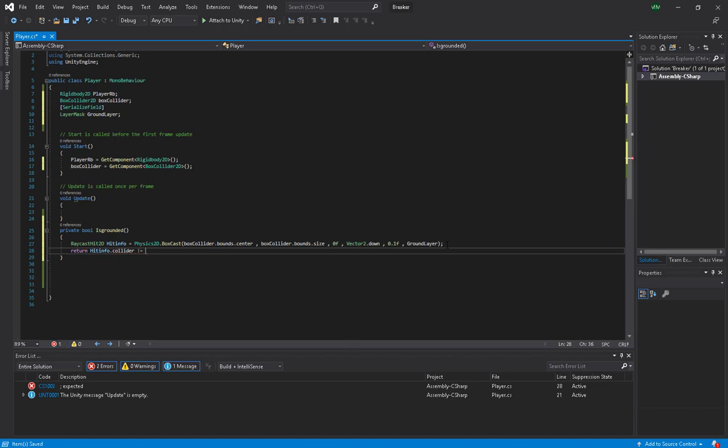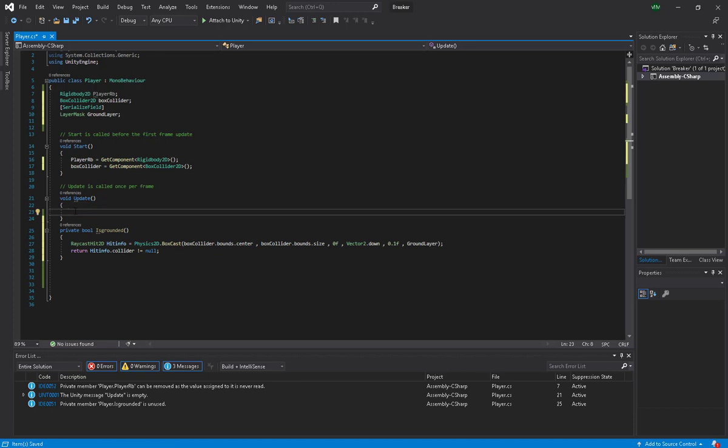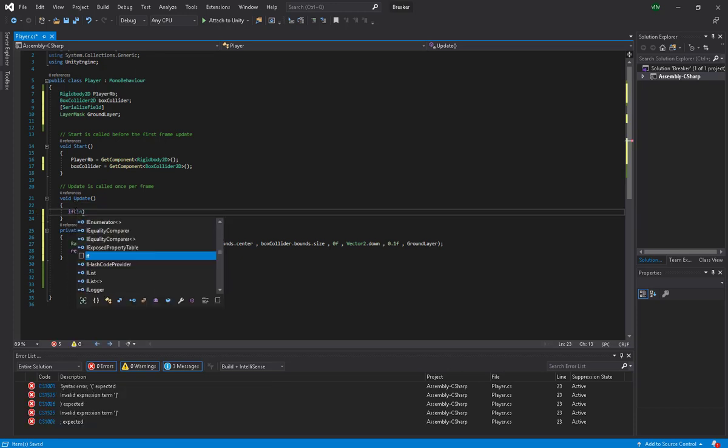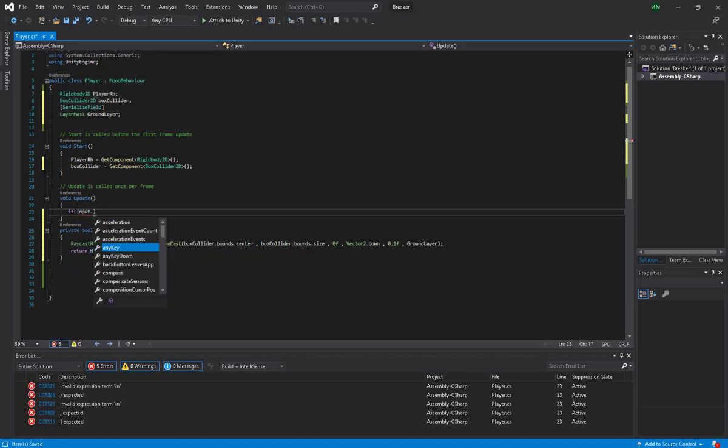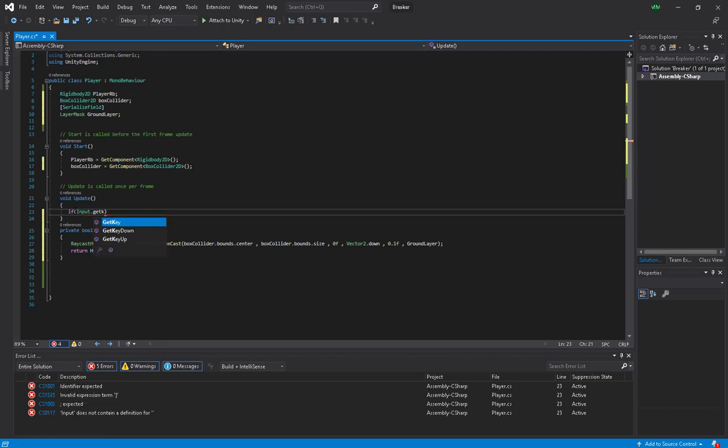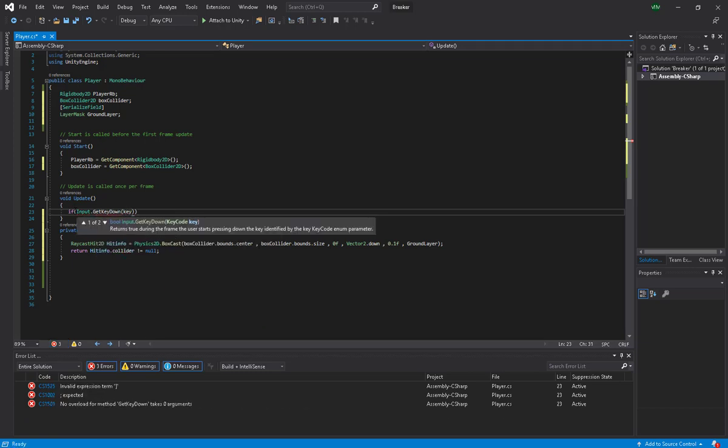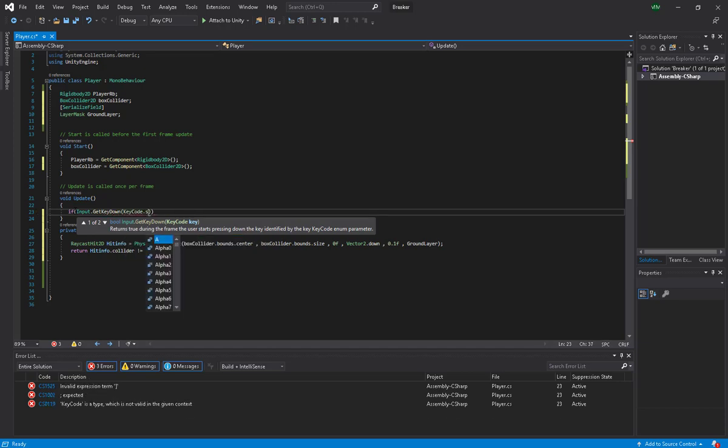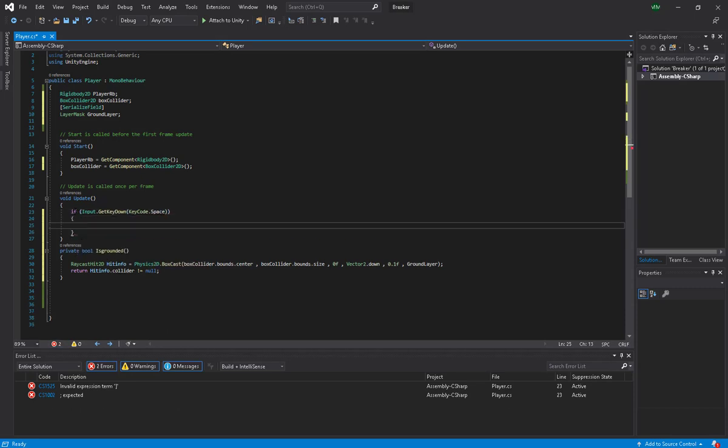Now in the Update method I'm going to take the input of the user. I'm going to say Input.GetKeyDown KeyCode.Space. So when the player hits the space button, I'm going to make jump equal to true.